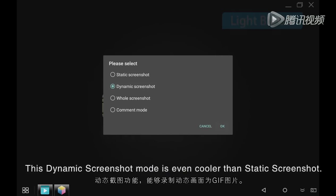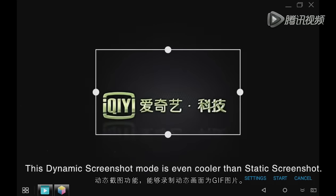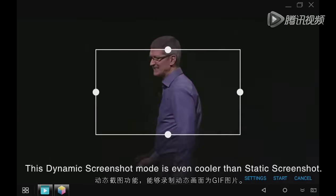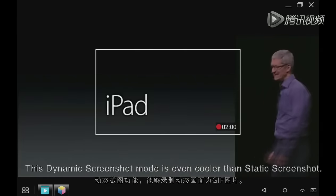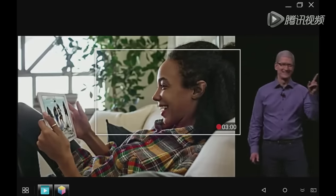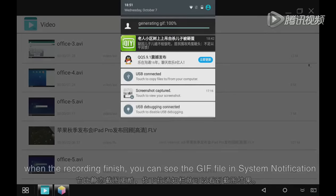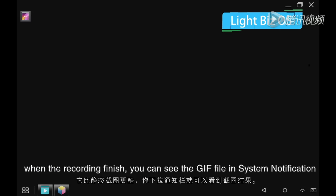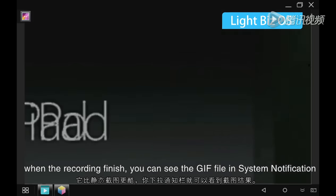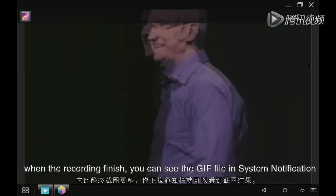This dynamic screenshot mode is even cooler than static screenshots. When the recording finishes, you can see the GIF file in System Notification.